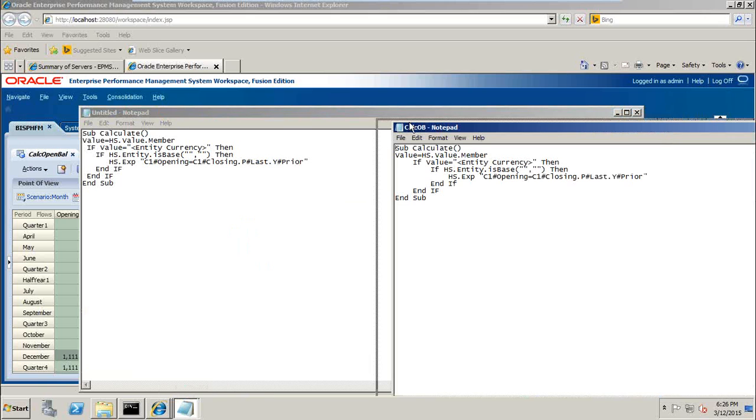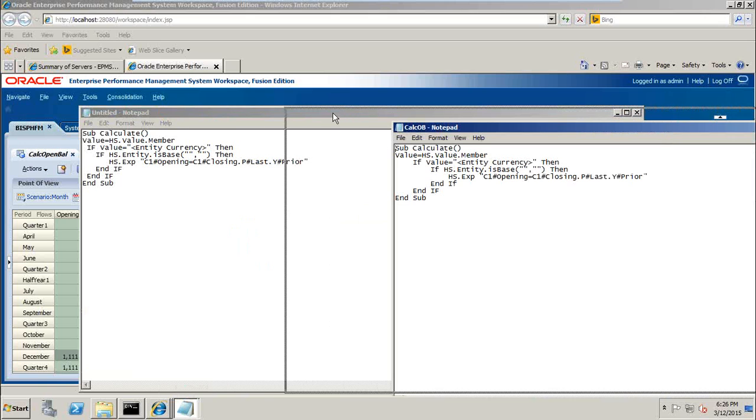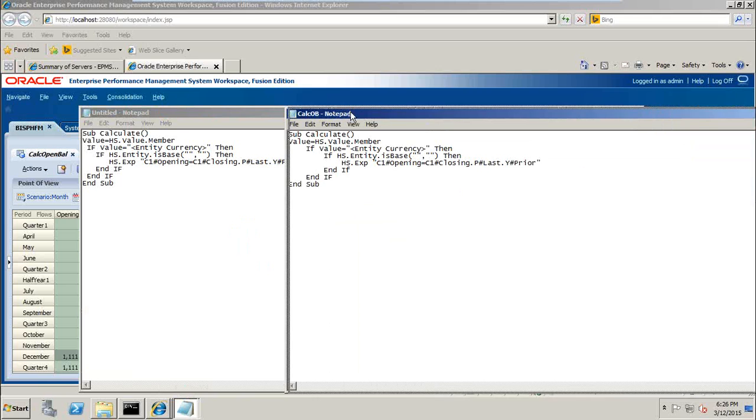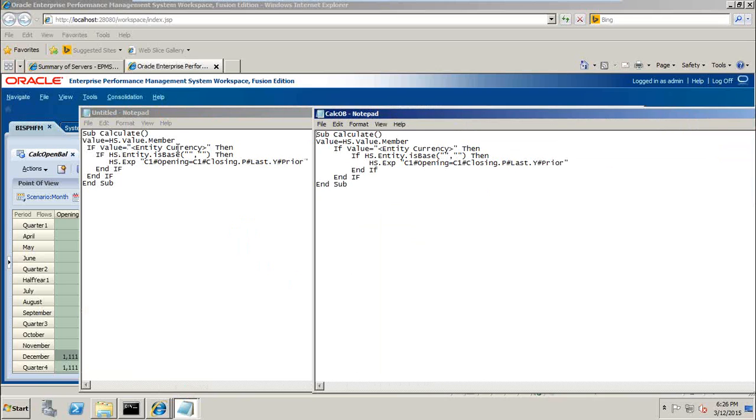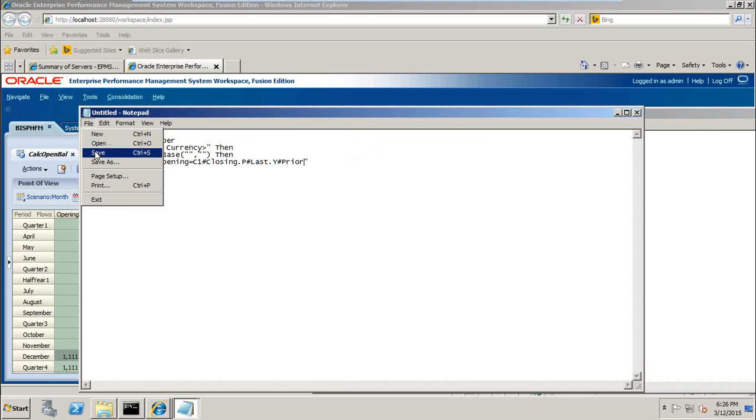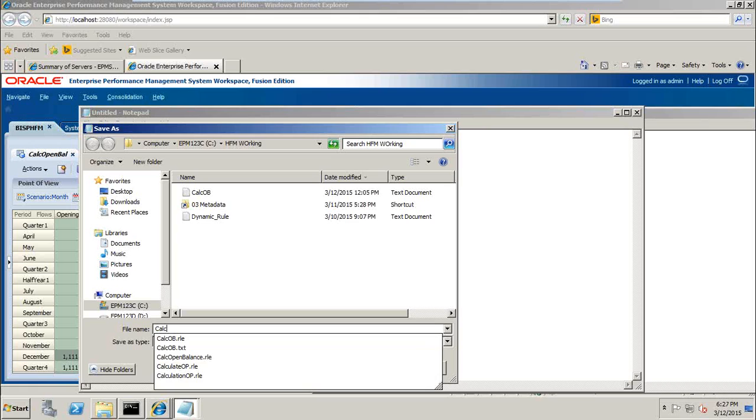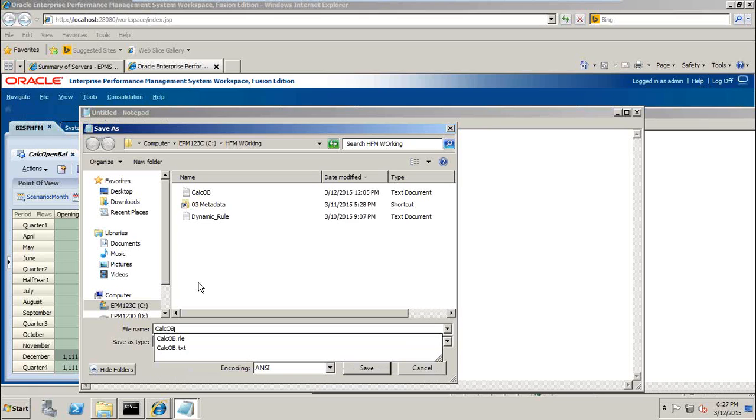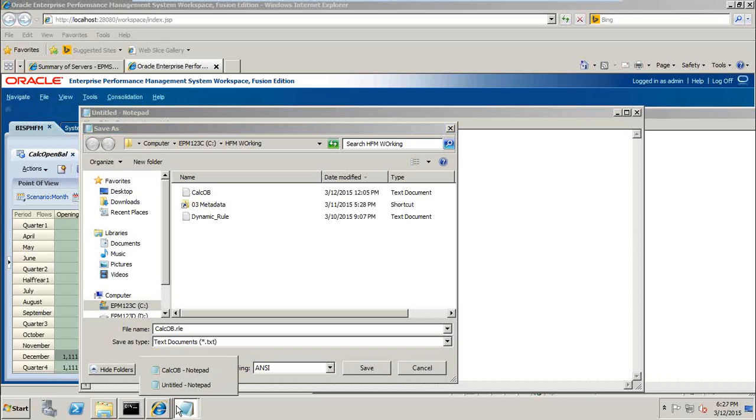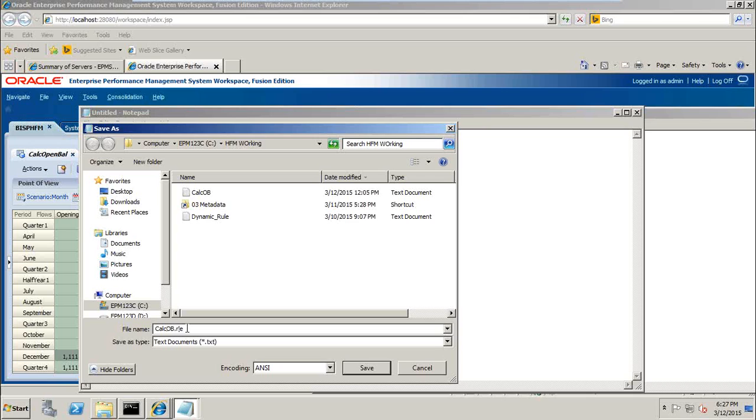The only problem with this approach there is no way to validate this so you need to manually validate. I already have one rule, we can validate against this rule. Opening, closing, closing, last and prior. Perfect, seems to be correct. We will test it and we'll get to know if any error comes. So I call this calc opening balance dot rle. Calculate opening balance dot rle is an extension for rule.